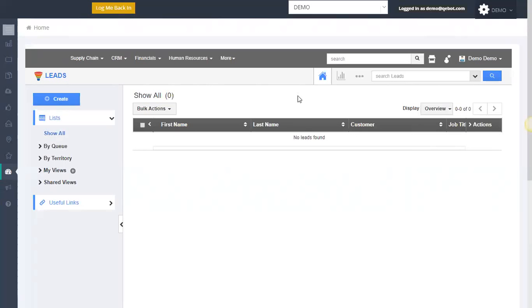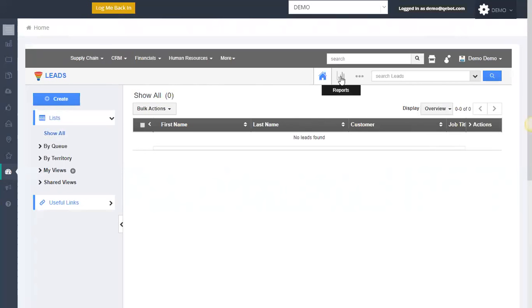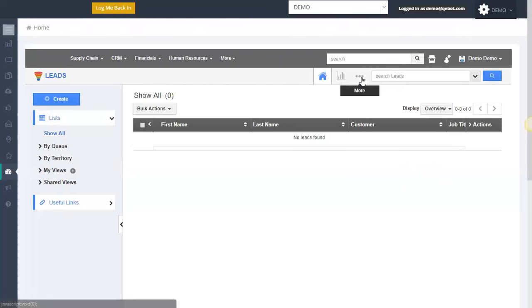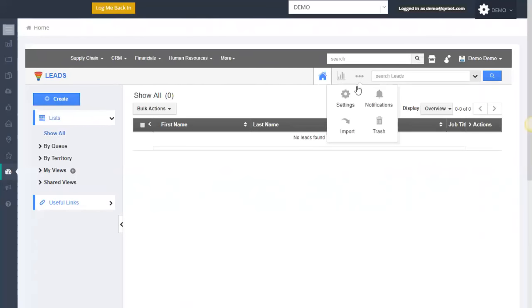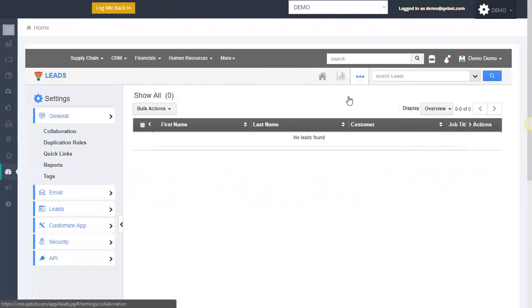Each one of these applications comes with the home center reporting. So you can get very detailed reporting on every one of the applications to see exactly what's going on to help you really manage your business and objectives. And then the more system gets into notifications, importing, and then settings.